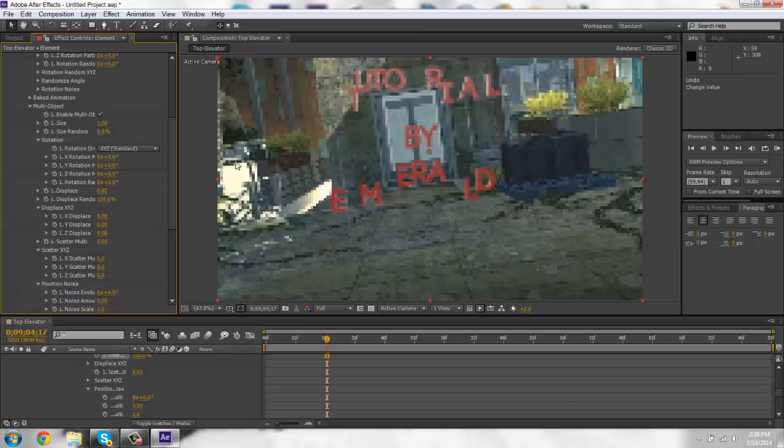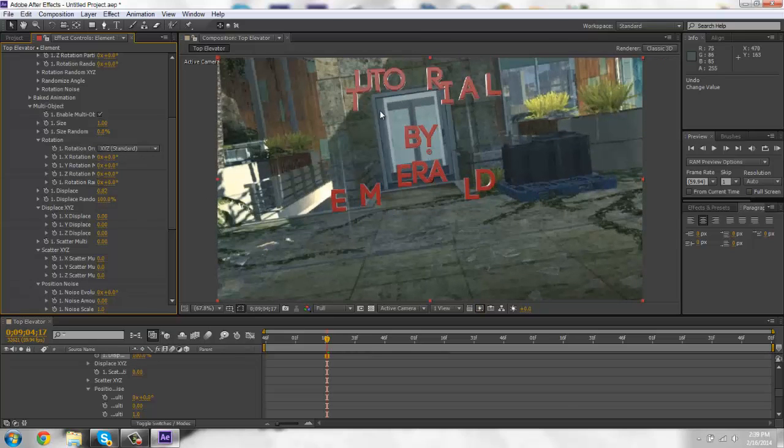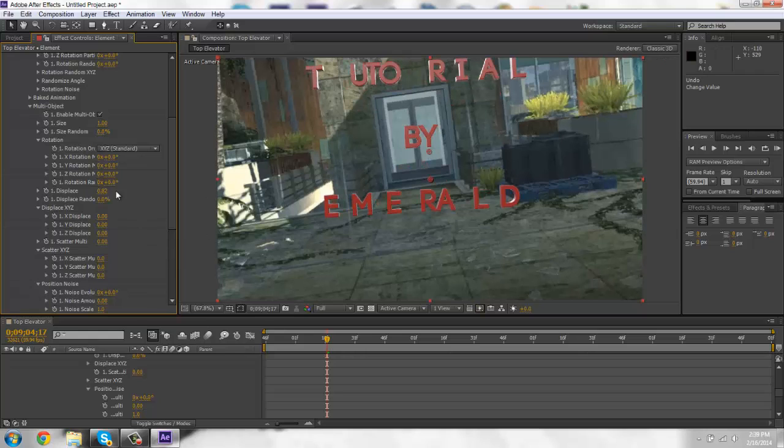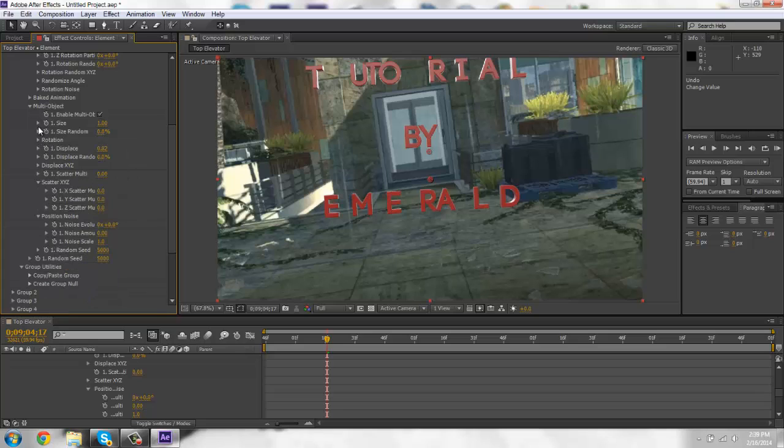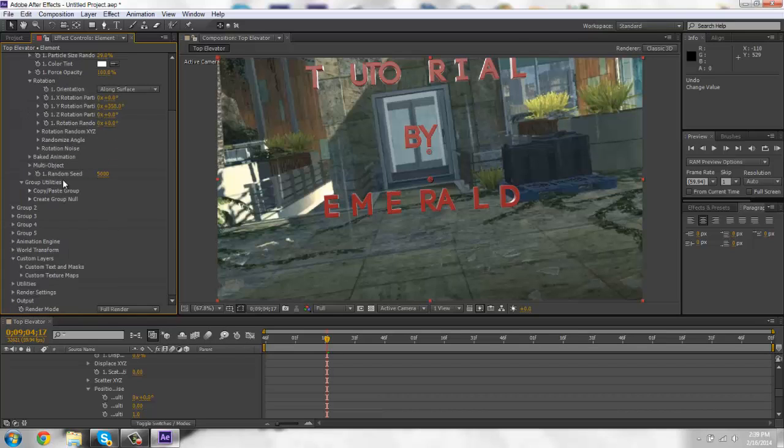So if you wanted to like go crazy, just mess around in these guys and you should just get a whole bunch of stuff. I mean, this is just like simple tutorial on how to use a lot of this stuff, how to animate your stuff.